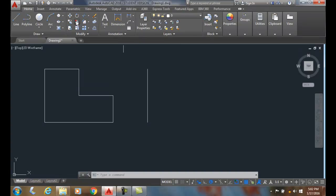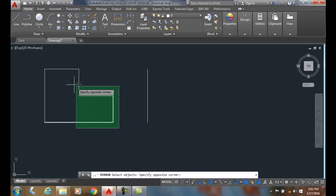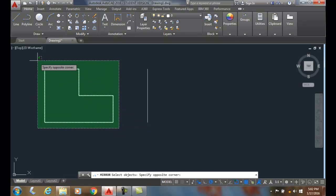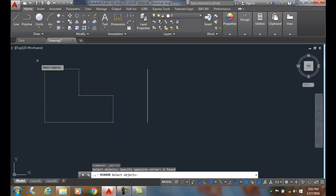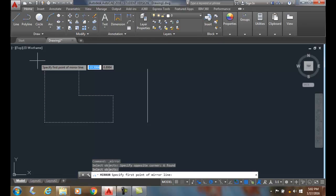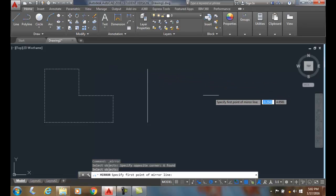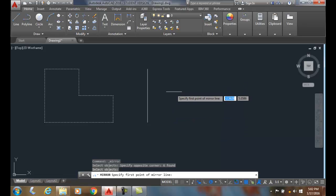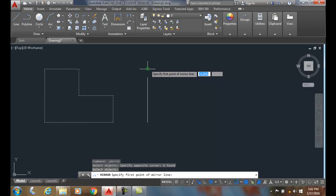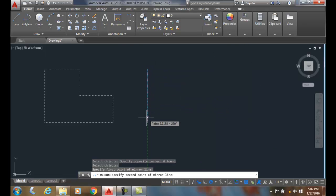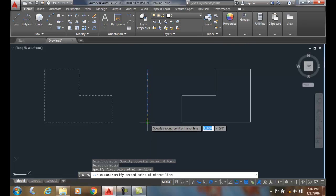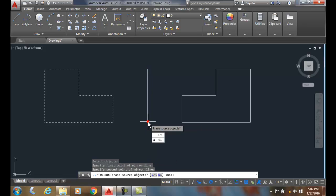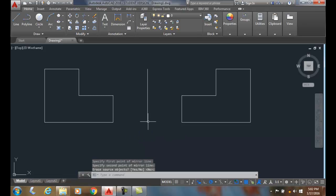It'll ask us to select the objects. I'll pick with a crossing window, I'll hit enter, and then it'll ask us for the first point on the mirror line. In this case I'm going to use an actual line just so you can visualize it better. I'm going to pick on one end of the point of the line, and then I'm going to pick on the other end of the point of the line. It'll ask me if I want to erase the source objects. I'll say no and I'm going to hit enter, and it creates a mirrored copy of the object.